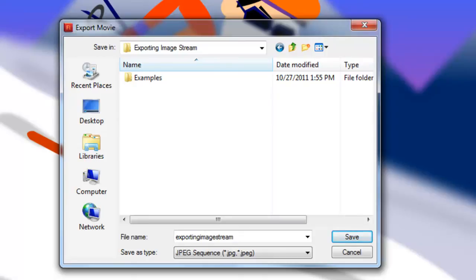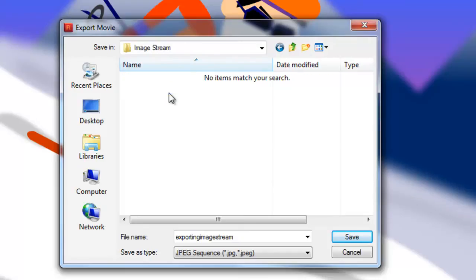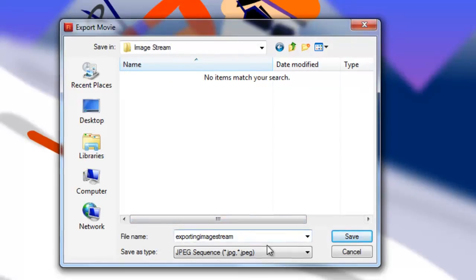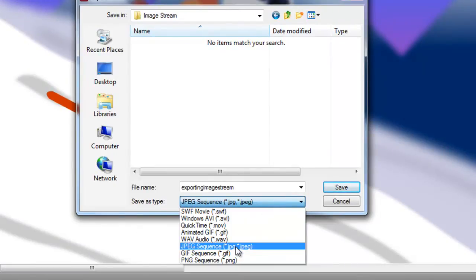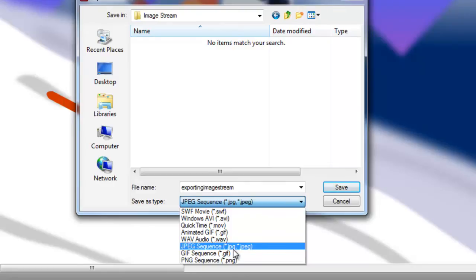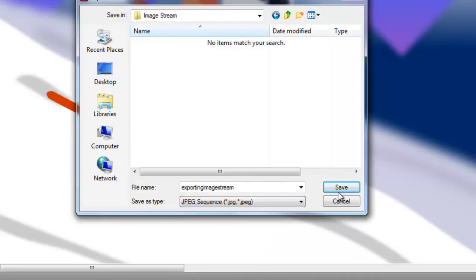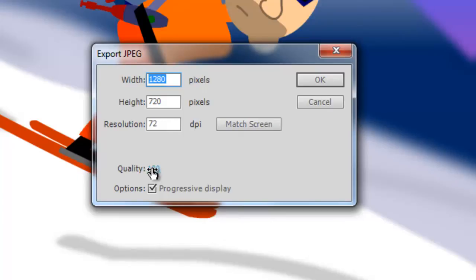So once you have all that done, let's make a folder. Here we'll name it image stream, double click to go into that. You can name the file name whatever you want, and make sure save as type is set to JPEG sequence. You can do PNG sequence as well, but I usually do JPEG. Once you do that, click save, and here you can adjust your settings. You'll want the width and height to be the same dimensions of your actual movie. The resolution set to 72, that is fine, and the quality you want all the way up. And you can select the progressive display option as well. And once you do that, you're going to click OK.